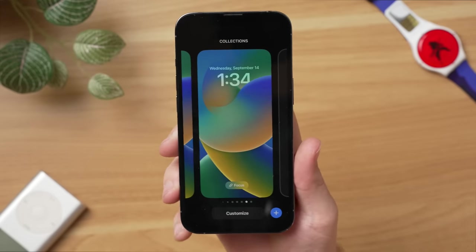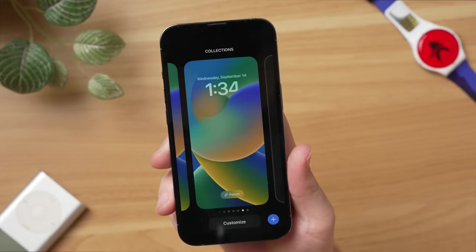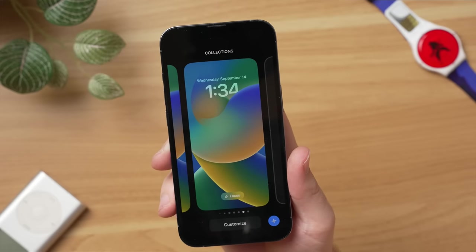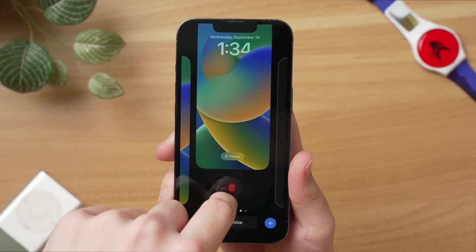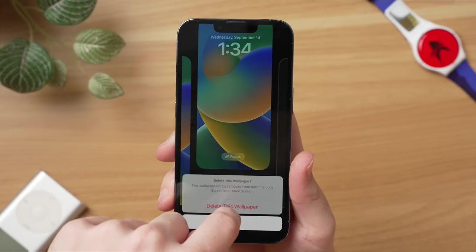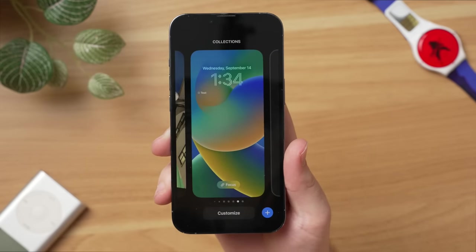Also, by the way, we've been making quite a few of these custom lock screens. If you ever want to get rid of them, just swipe up and you'll see a red trash can icon — hit that and then hit 'Delete This Wallpaper.'